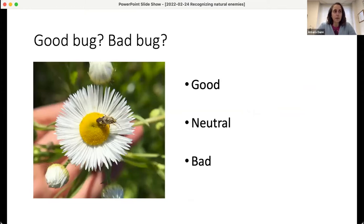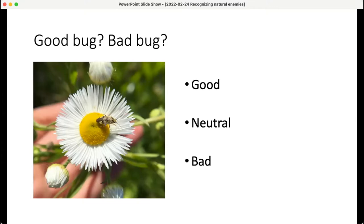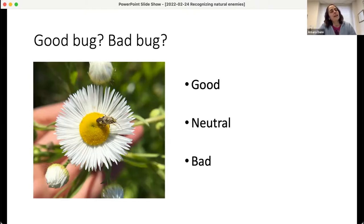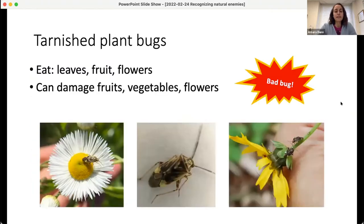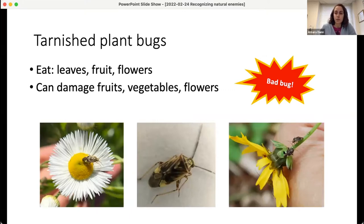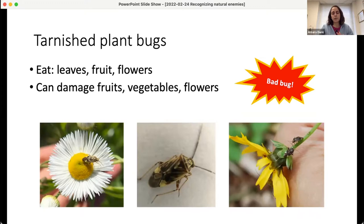What about this one — good bug, bad bug, or neutral? It has a distinctive pale yellow and brown striping pattern with some diamond shapes on its back. I'm seeing a mix of responses — some uncertain, some neutral, some bad — and I suppose it depends on what you're growing. This is a tarnished plant bug, and they can cause damage on some plants including fruits and flowers, like misshaping coreopsis flowers, and they can damage strawberries and other crops. If tarnished plant bugs can damage your crop, they'd be a bad bug; if they aren't a problem for your crop, they'd be neutral.